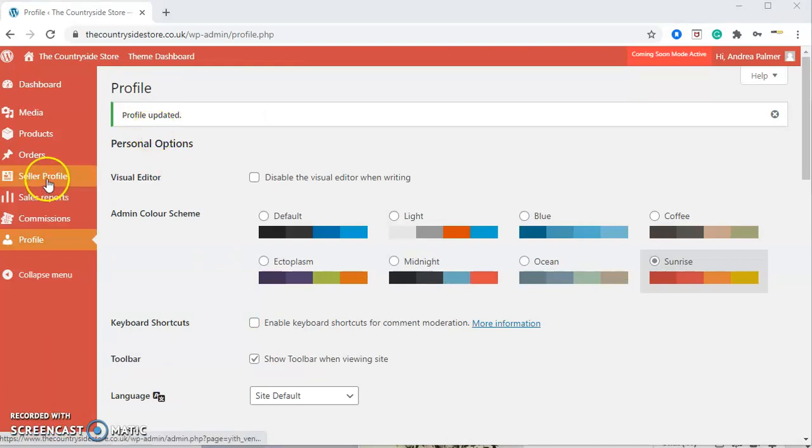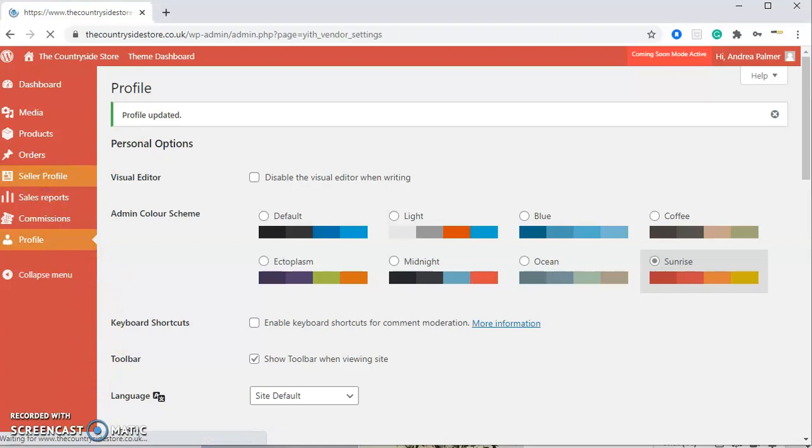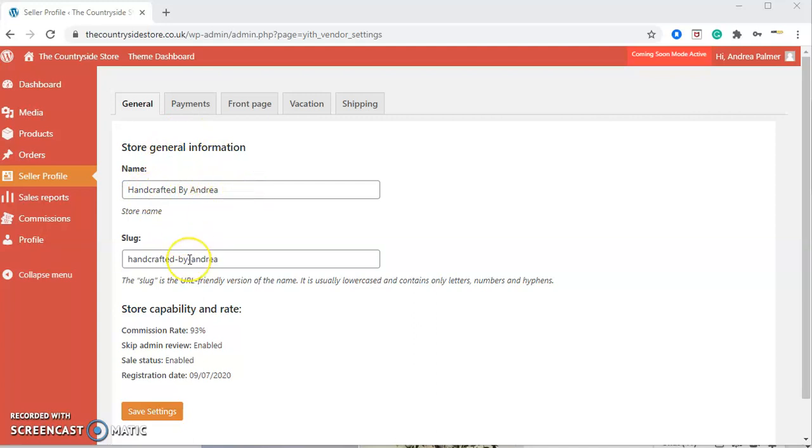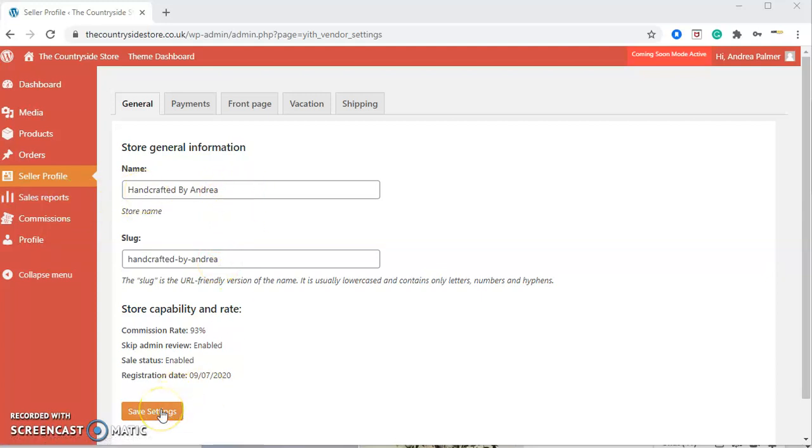At the top you can see it says profile has been updated. Now we're going to click on Seller Profile. Once you've clicked on seller profile, this is your general information. Here is your business name or company name, and underneath is a slug. We ask that you do not change this at all. It's automatically generated through your business name. If you need to change your business name, you can change it there, and again press save.